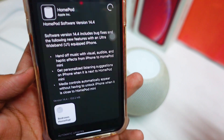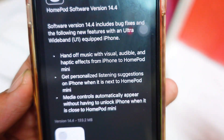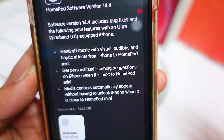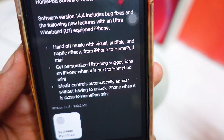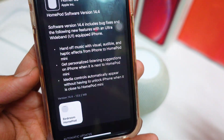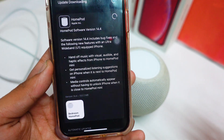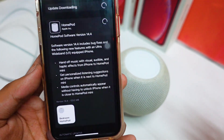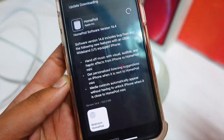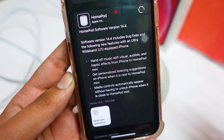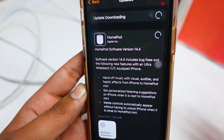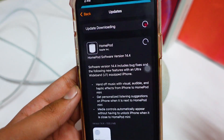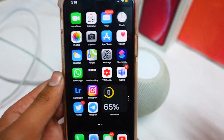This update brings some bug fixes and fixes for the handoff of music with visual, audible, and haptic effects from iPhone to a HomePod mini. This is only for the HomePod mini - if you use the original HomePod, you won't be able to use this U1 chip feature. You need an iPhone 8 or above to use the Handoff feature.